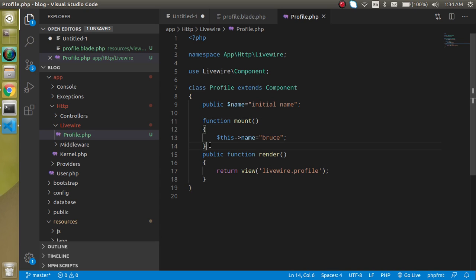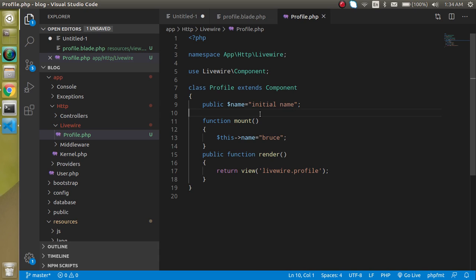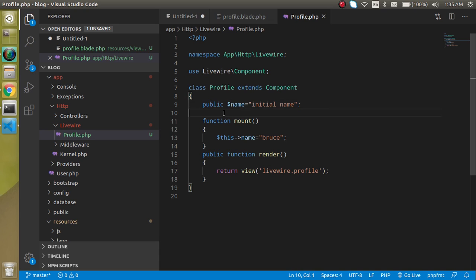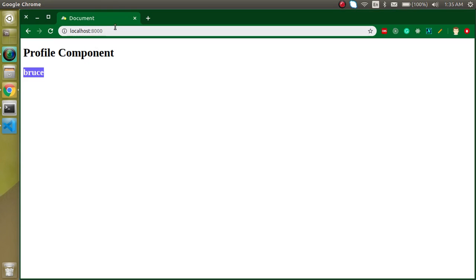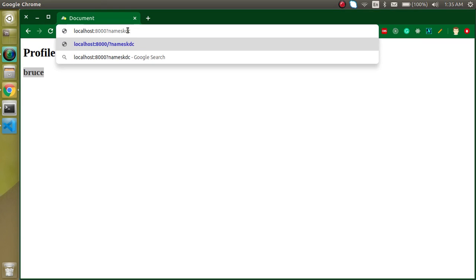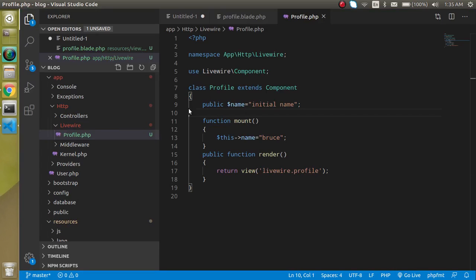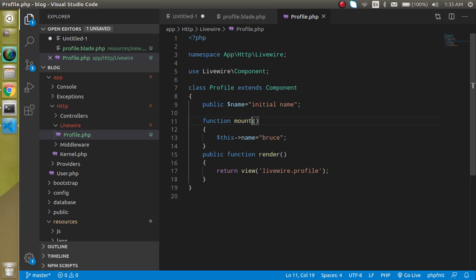Maybe you have a question about why we need mount. If I just put 'Bruce' as the initial name directly, it would be the same thing — yes, sometimes it is the same, but sometimes it is not. If I am going to send a request, or get parameters from a form, I cannot get those request values or query parameters without mounting. That's why mounting is required. In upcoming videos we will see many uses of the mount function — when working with validation, form values, and query parameters.